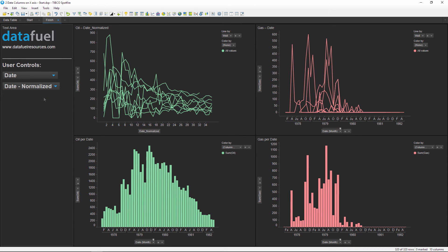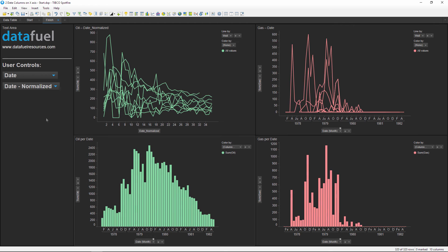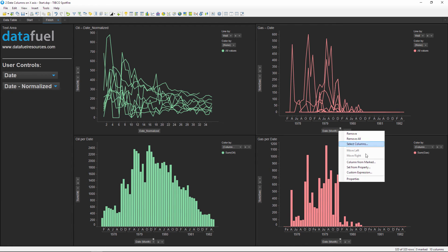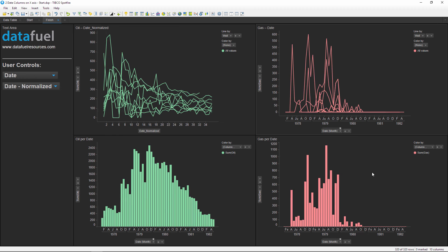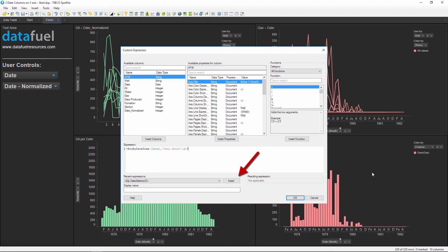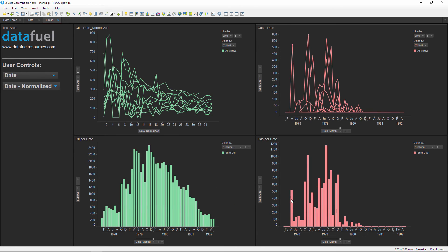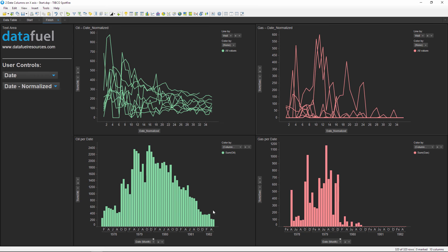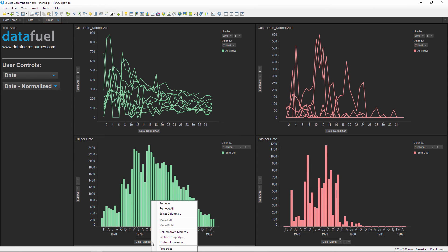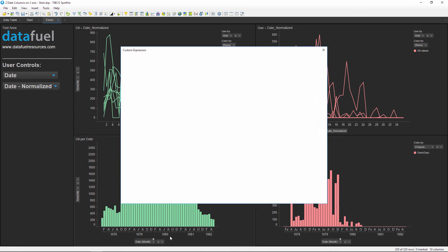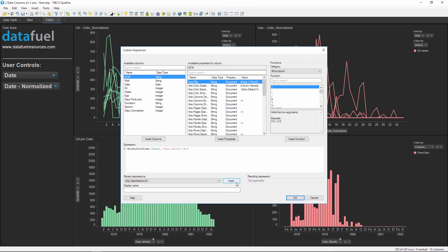To control all four charts with just this one property control, we can edit the expressions for the other charts. But this time just click the insert button next to the recent expression. This will paste the last formula into the expression editor, which will save you a little bit of time. Click OK to close that. And now we'll just quickly update these bottom two charts by inserting the property using the recent expressions in the same way.